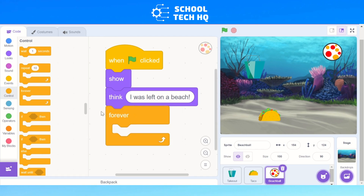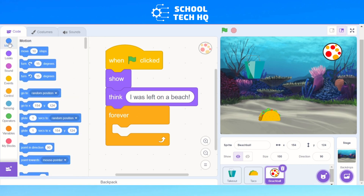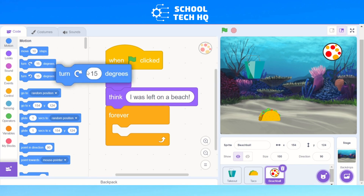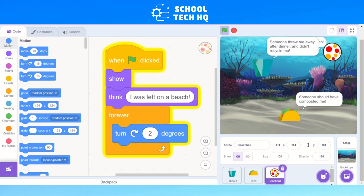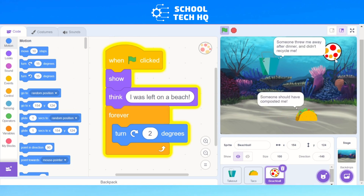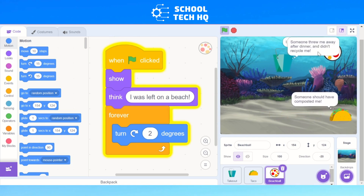Because this sprite is going to be rotating around and spinning in place, go to Motion — the blue one at the top left — and go down to the second one which is 'turn', with a curved arrow saying 15 degrees. Click and drag that inside the forever loop. Because we want it to spin slowly, change it to two degrees. Press the green flag and you can see the ball is spinning in place while the others are also moving.